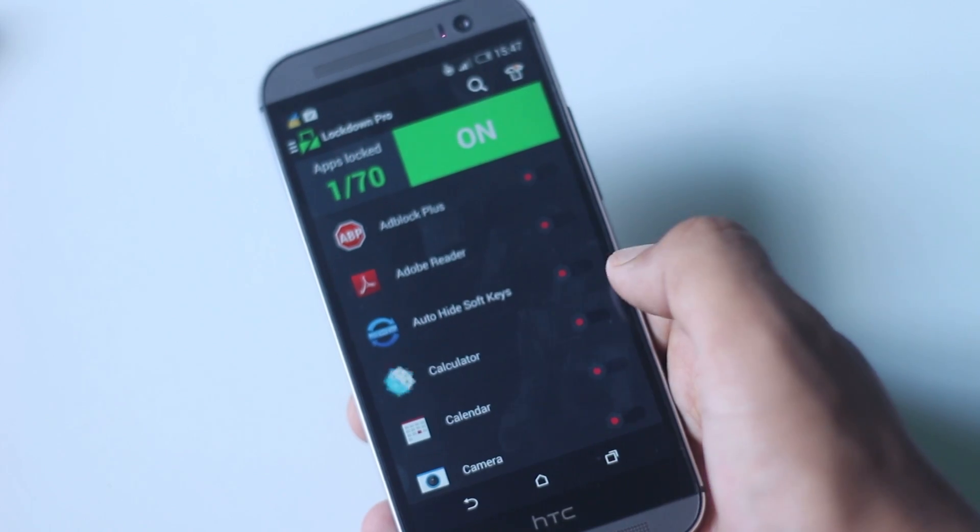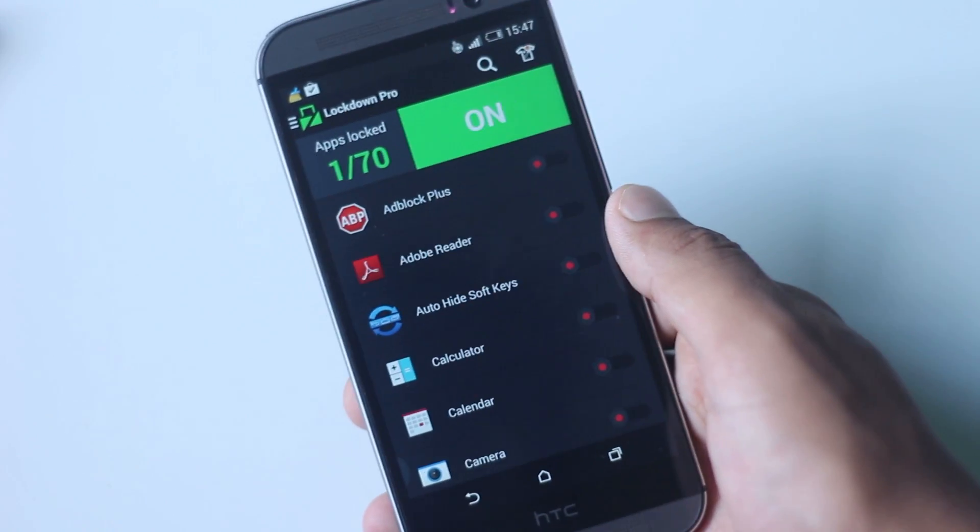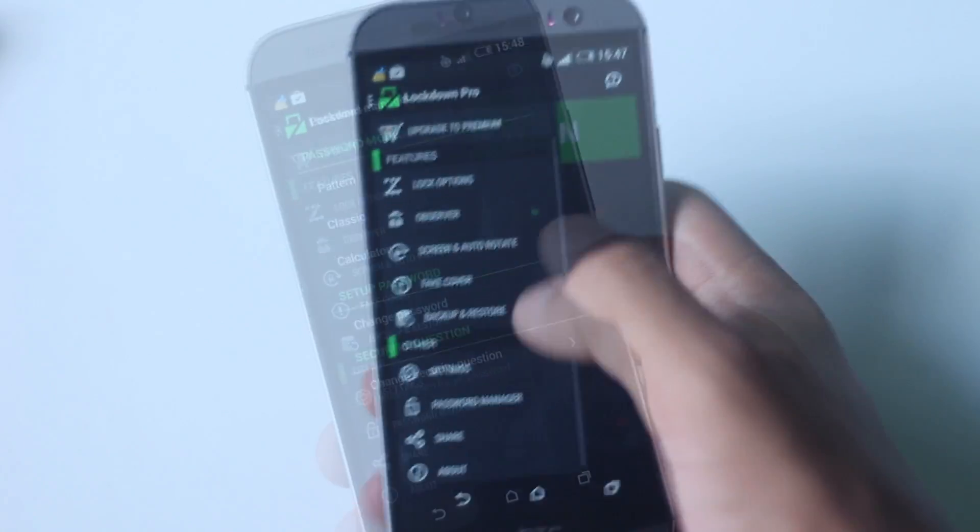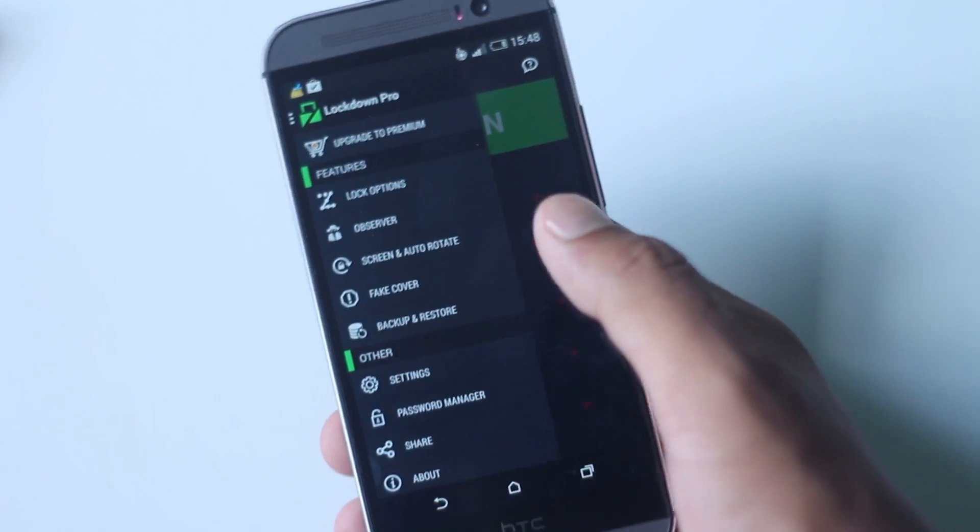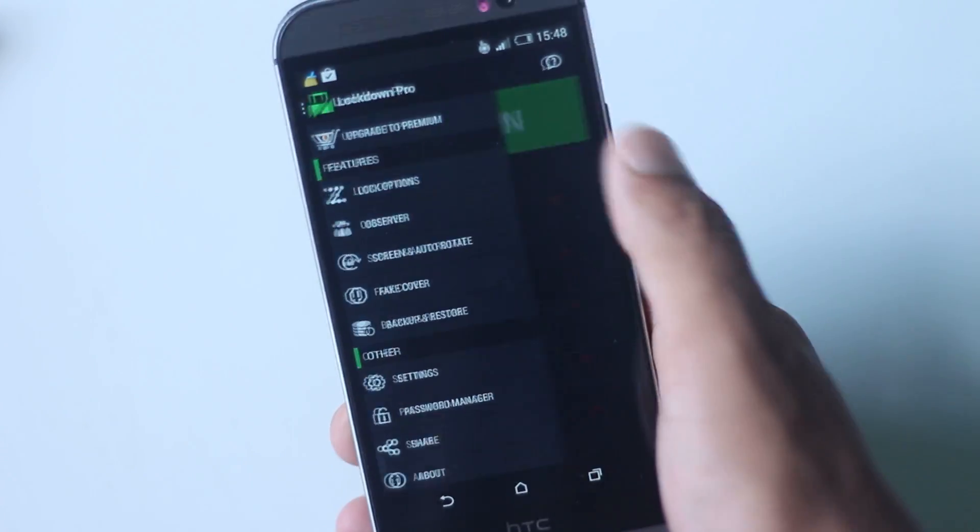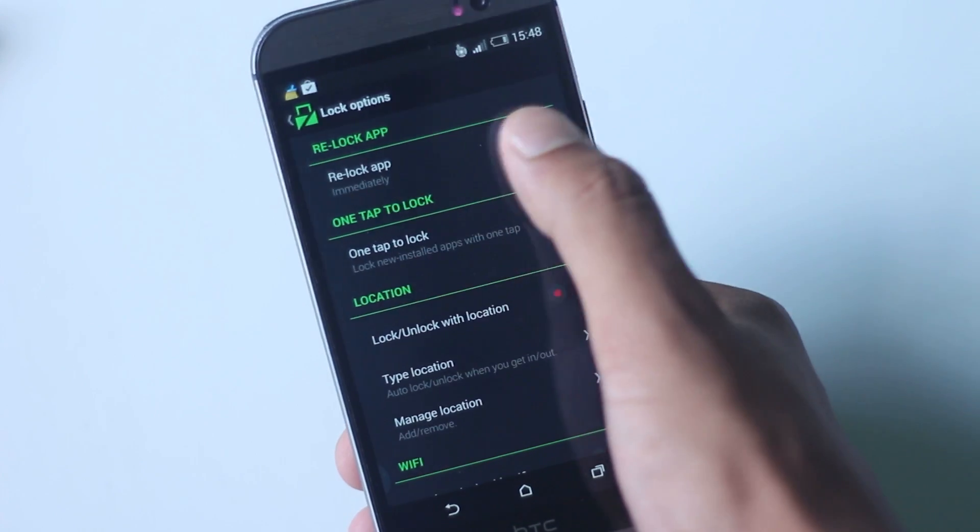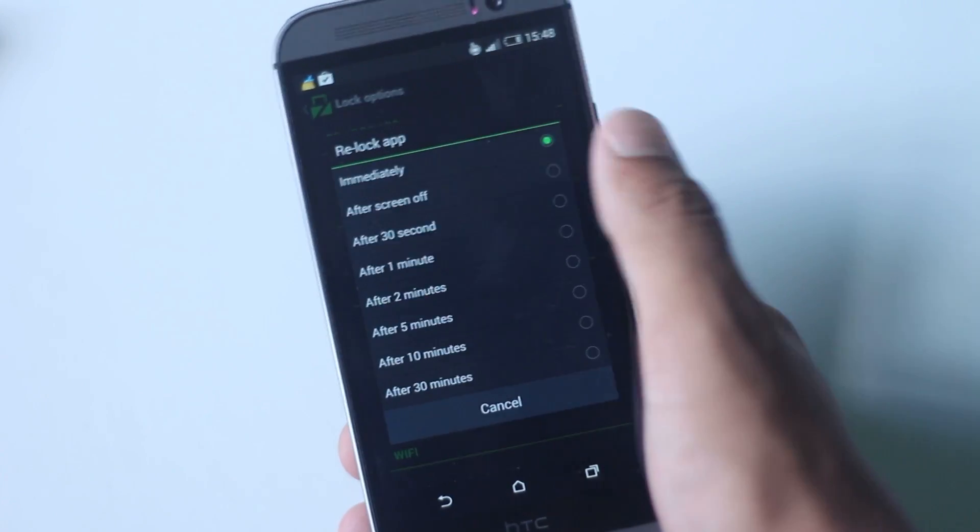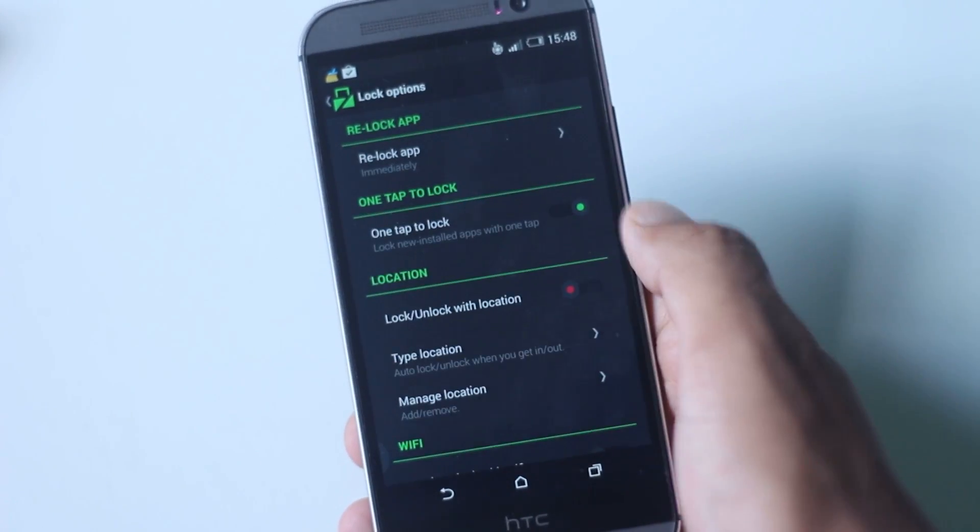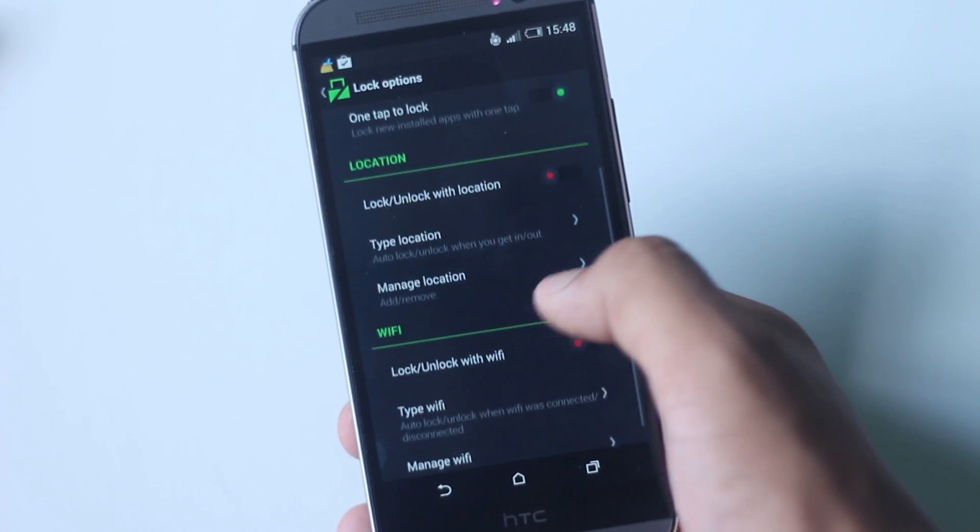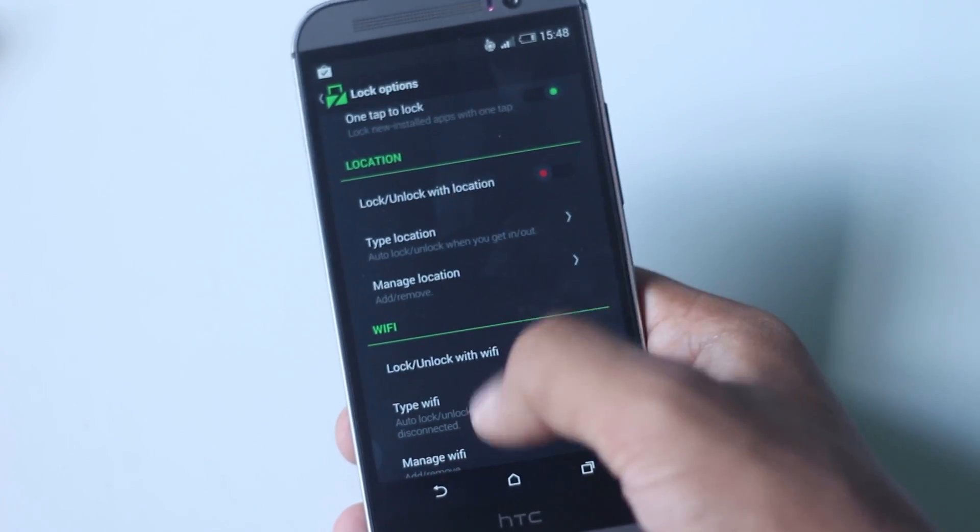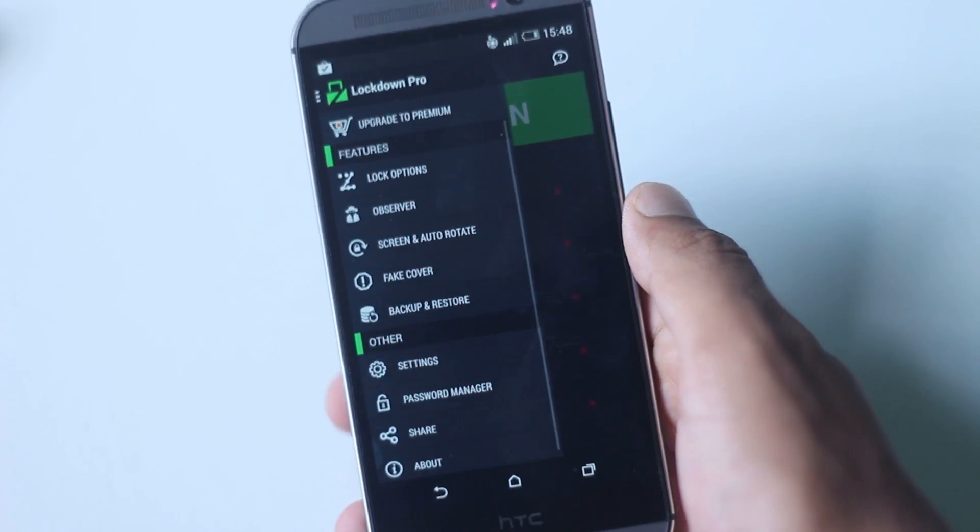Here you have several other options available. You can choose when to relock the application after a certain time or after the screen is turned off. You can even lock or unlock applications based on your current location or the current Wi-Fi you are connected to.